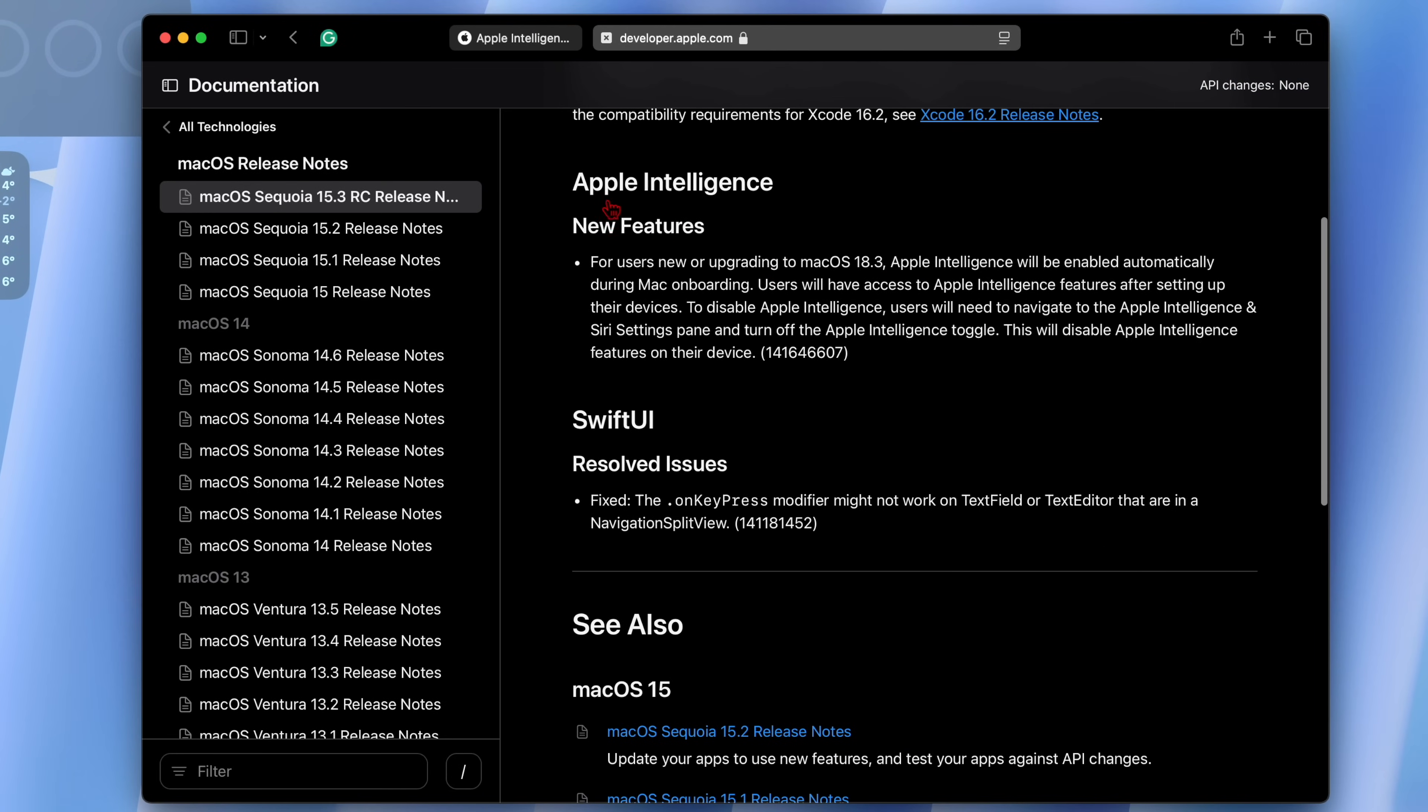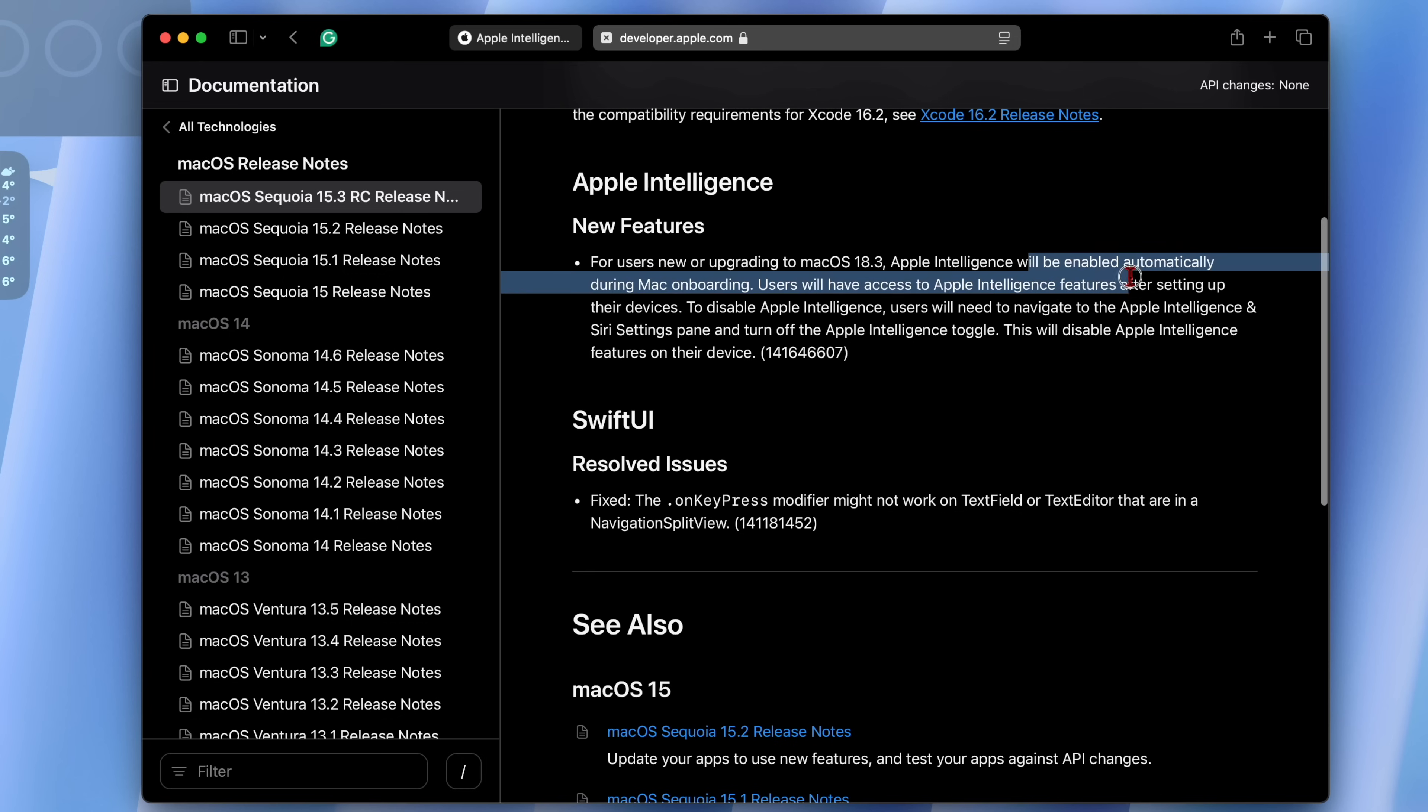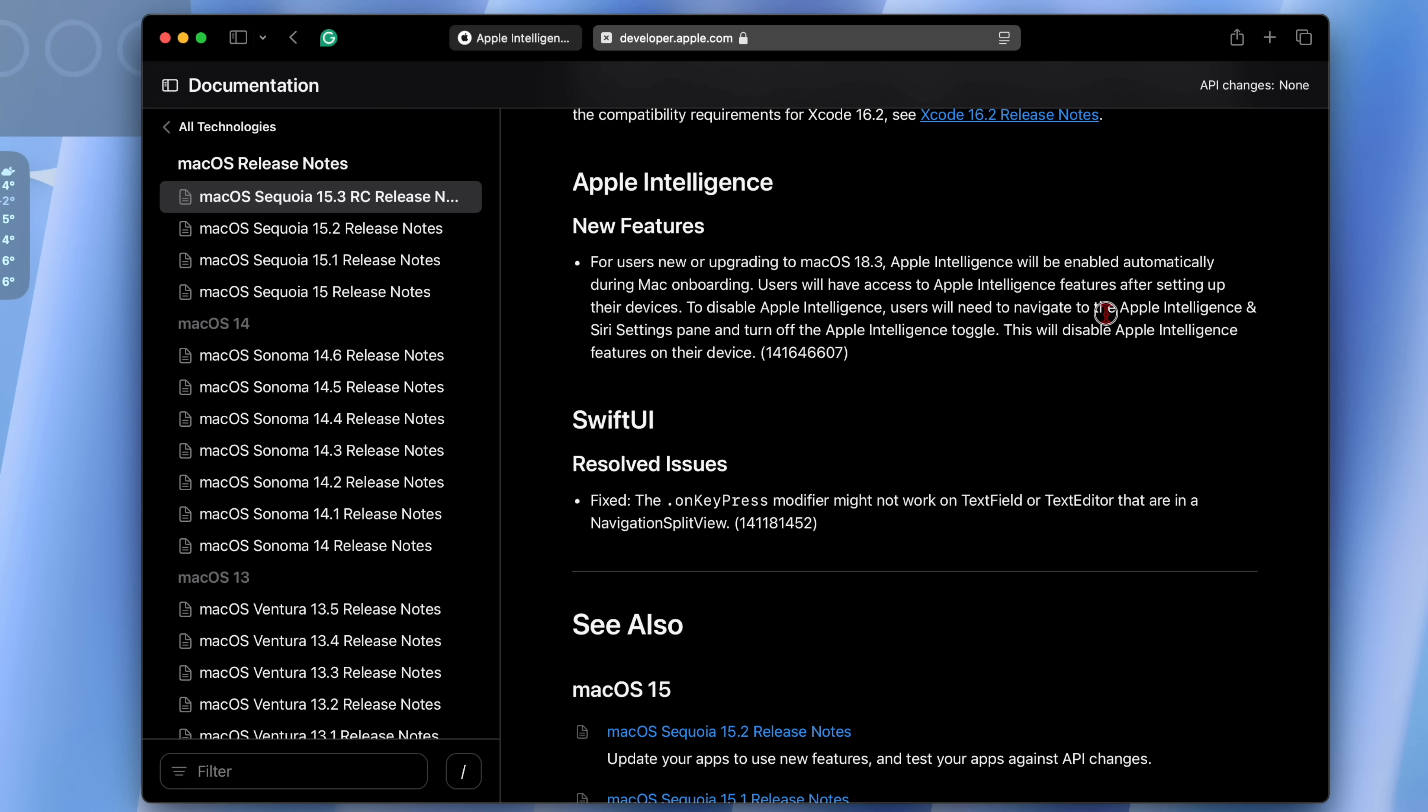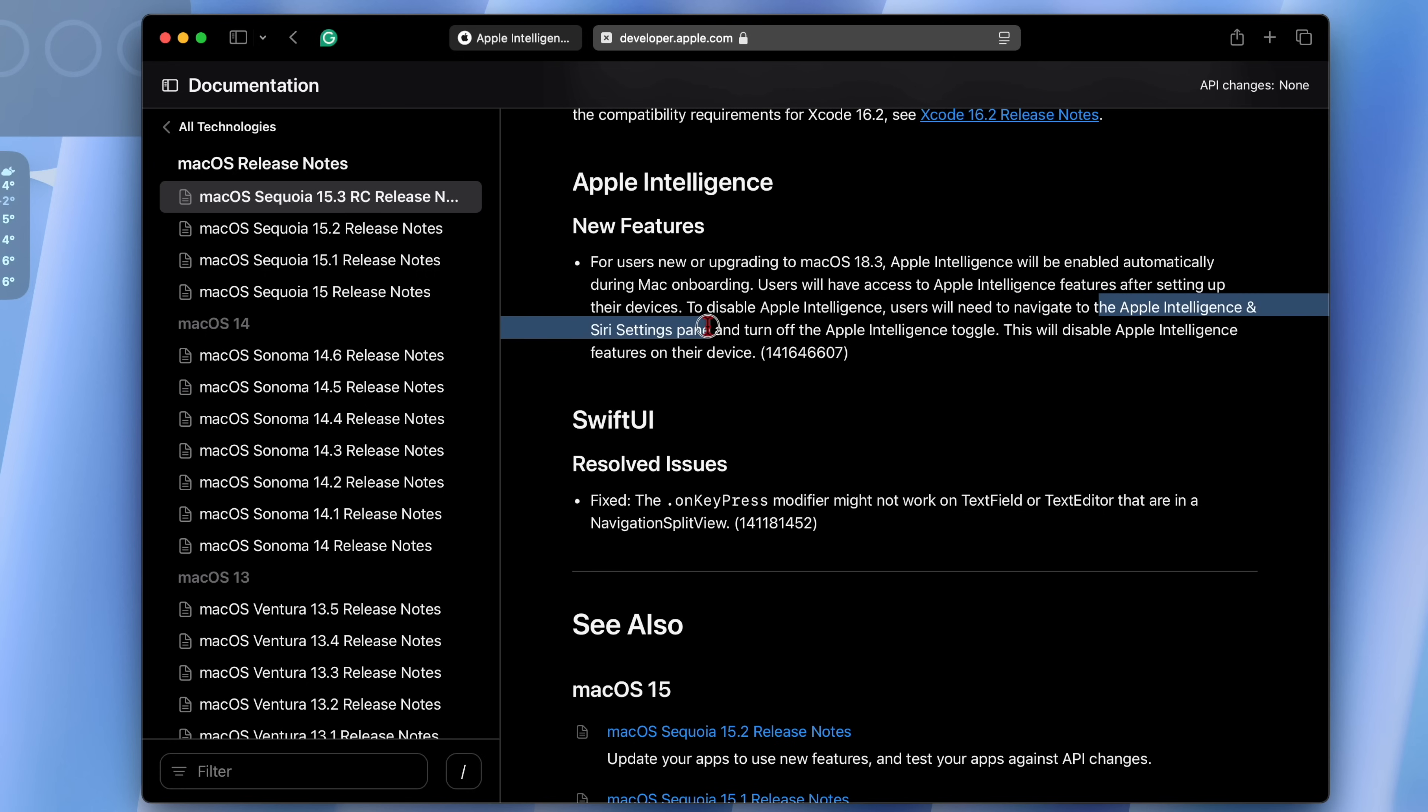In terms of the release notes for this update, you can see what Apple told us. There's a new feature when it comes to Apple Intelligence and it says that for users upgrading to macOS 18.3, Apple Intelligence will be enabled automatically during Mac onboarding. Users will have access to Apple Intelligence features after setting up their devices. To disable Apple Intelligence users will have to navigate the Apple Intelligence and Siri settings pane and turn off Apple Intelligence toggle.